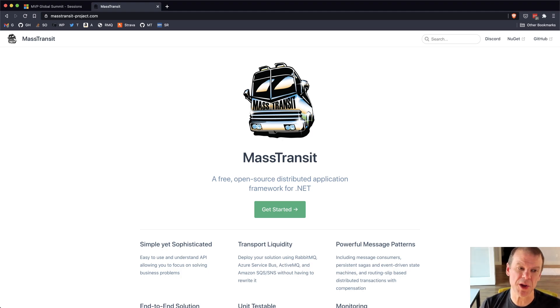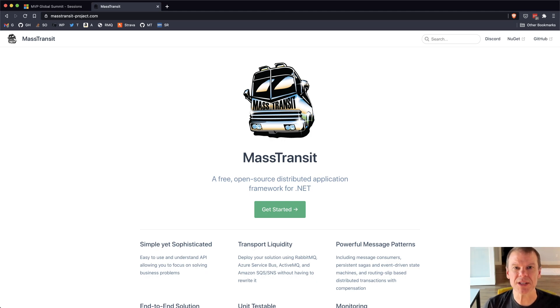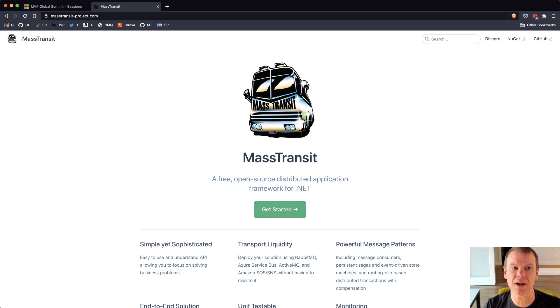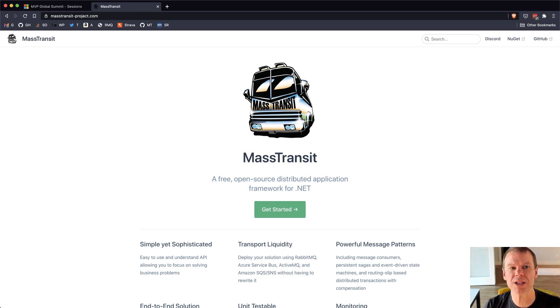Welcome to another Mass Transit commute. I want to introduce you to the Mass Transit templates today. This is a new project that takes advantage of .NET New and lets you create really simple startup projects to kind of get going with Mass Transit.